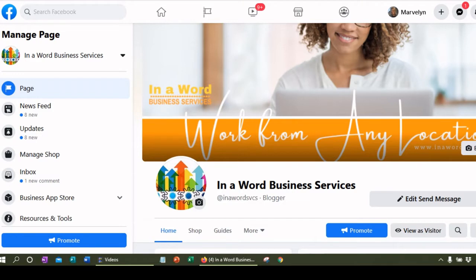This is Marvellyn Brown with InterWord Business Services and I'm back to cover Facebook pages. Today we are going to take a look at my Facebook page and I'm going to show you some things that you can do to spruce up your page. For the last couple of years, I haven't really done that much with my Facebook page because I'd put a post on my page, a lot of people would see it, and then it got to the point where nobody was seeing it.